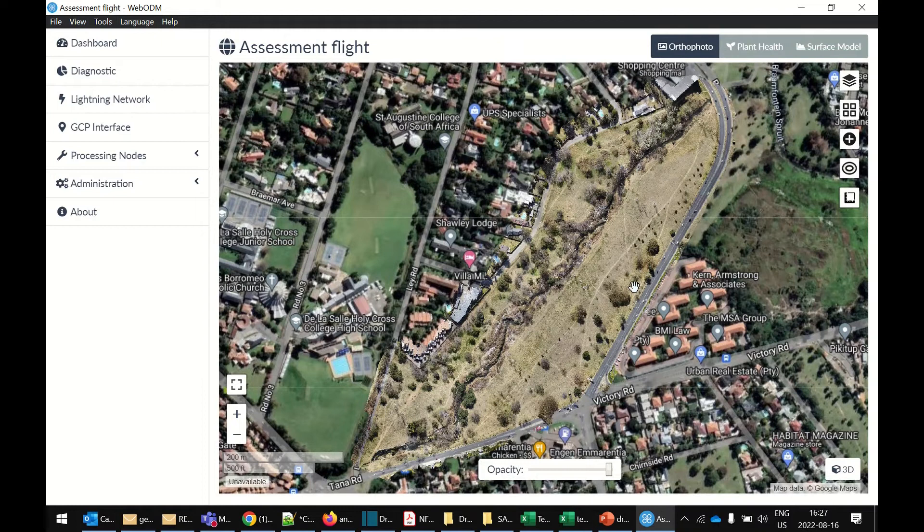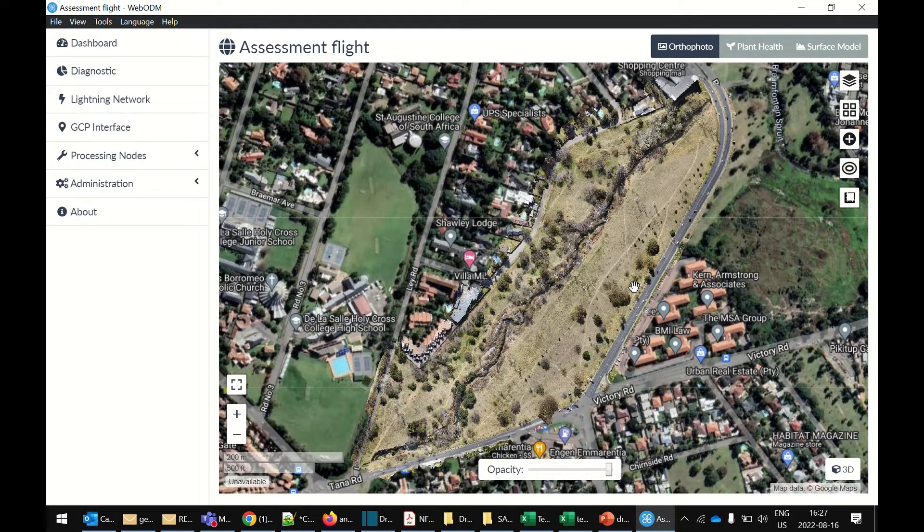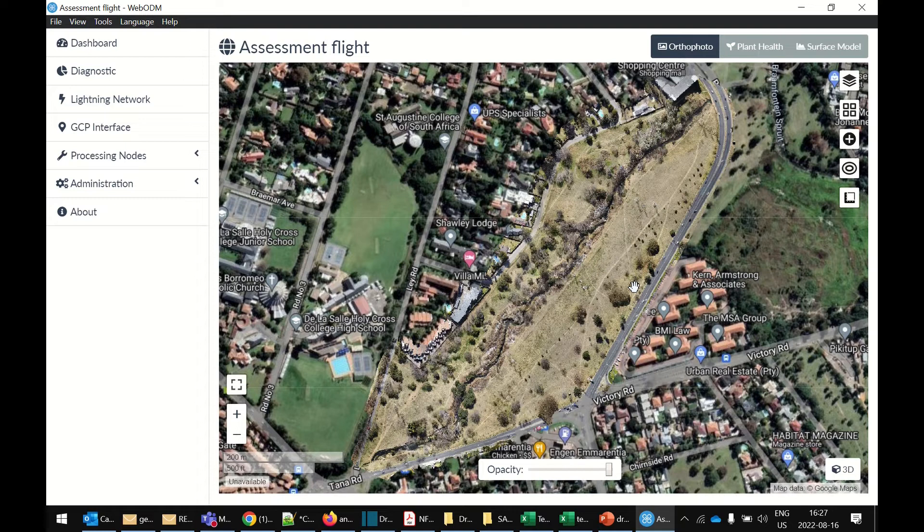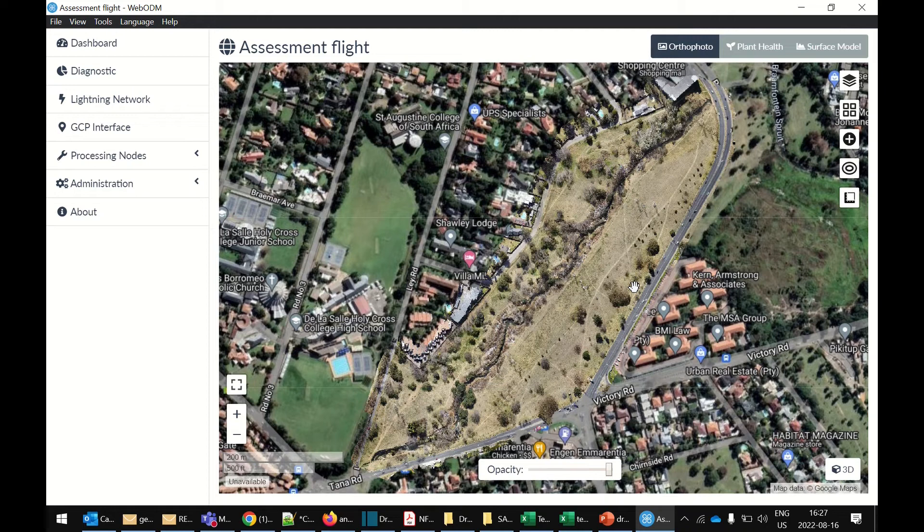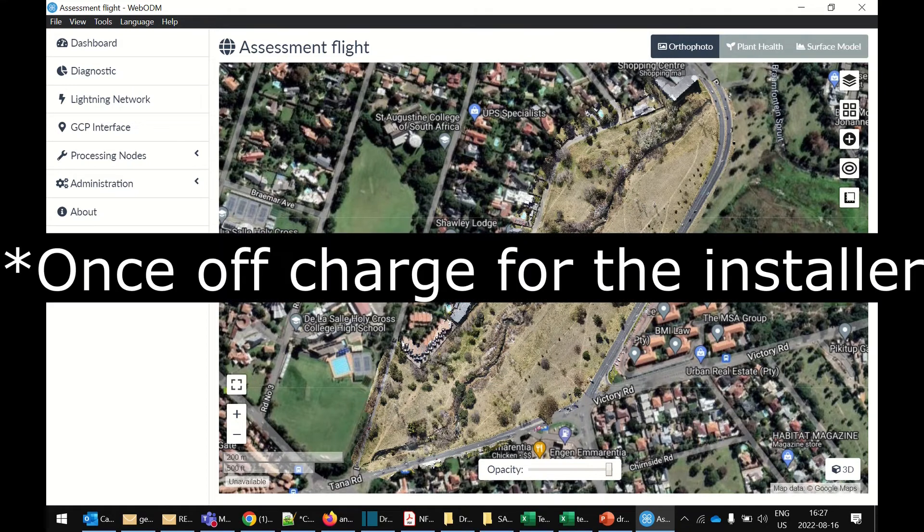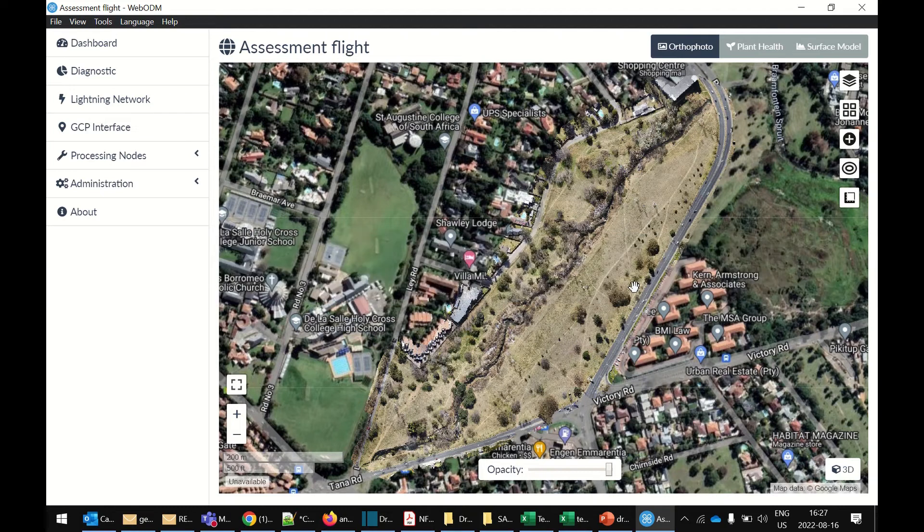OpenDroneMap is open source and it's free. But the Windows installer is something they charge for. It's $50 for the Windows installer. Considering that drone mapping software, the typical products cost you between $3,000 and $6,000 for a once-off license. A $50 once-off license is very little. Fantastic piece of software and I highly recommend it.